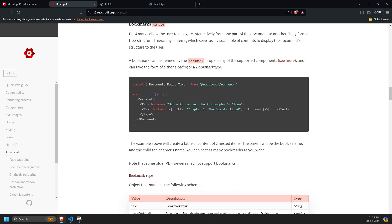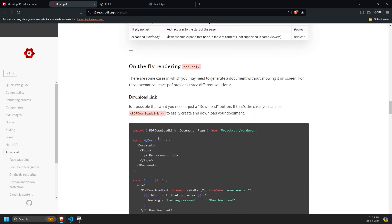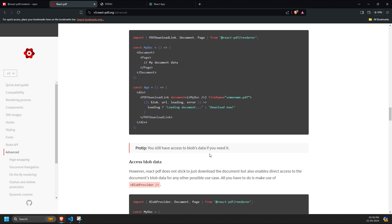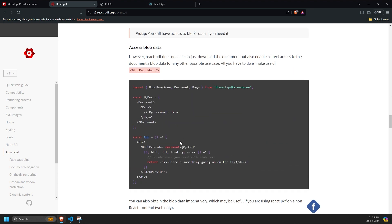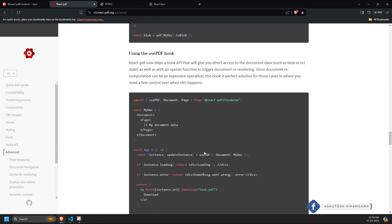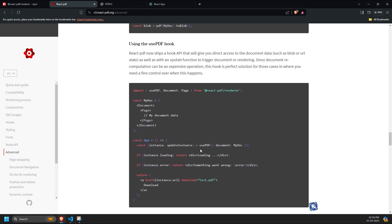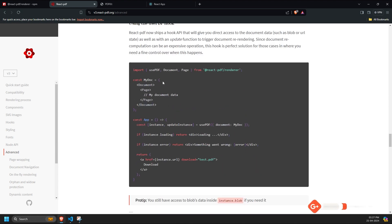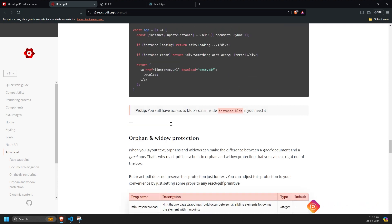on-the-fly rendering with loading status, and accessing block data. We've also seen how to use the usePDF hook for managing PDF content dynamically, along with rendering props for customizing content display.